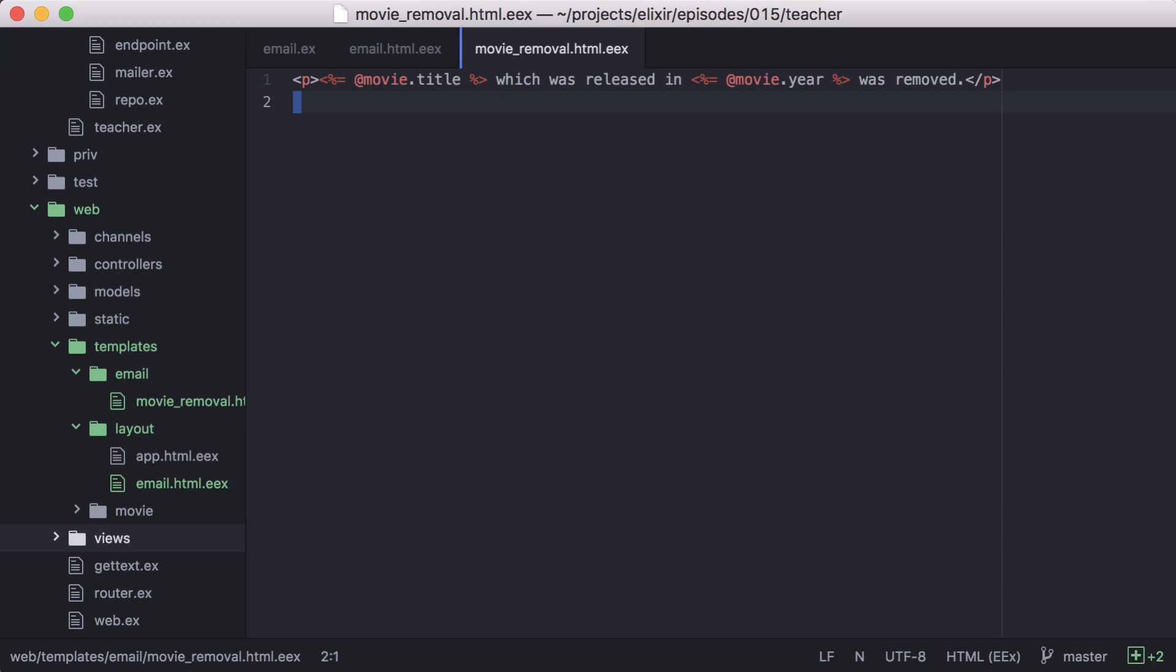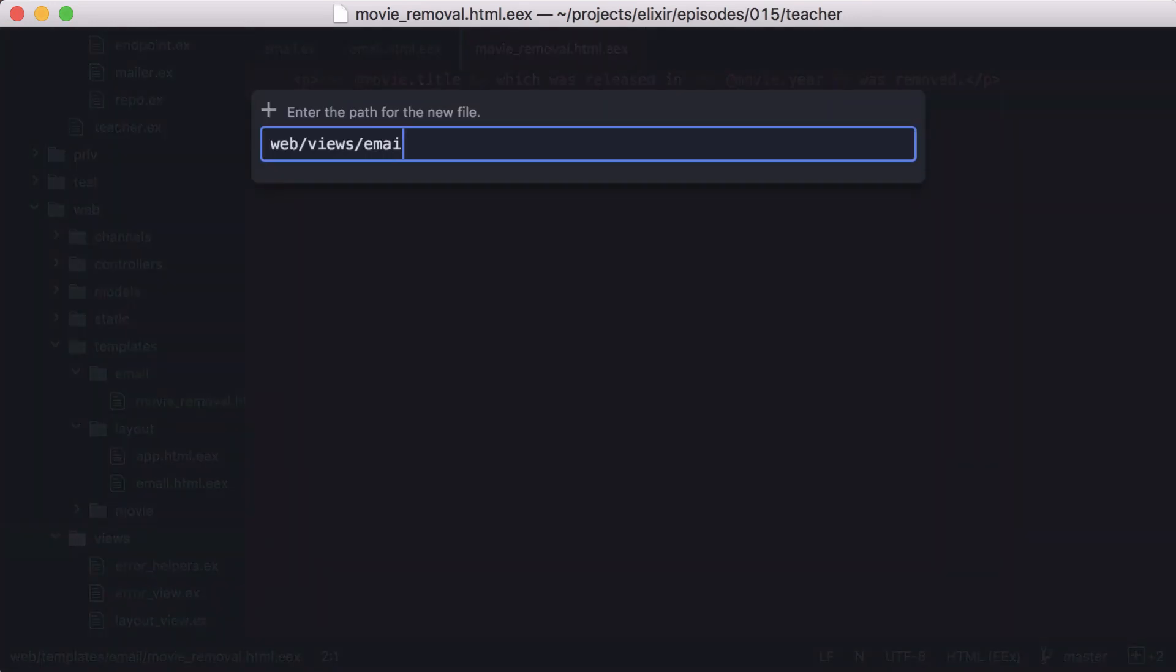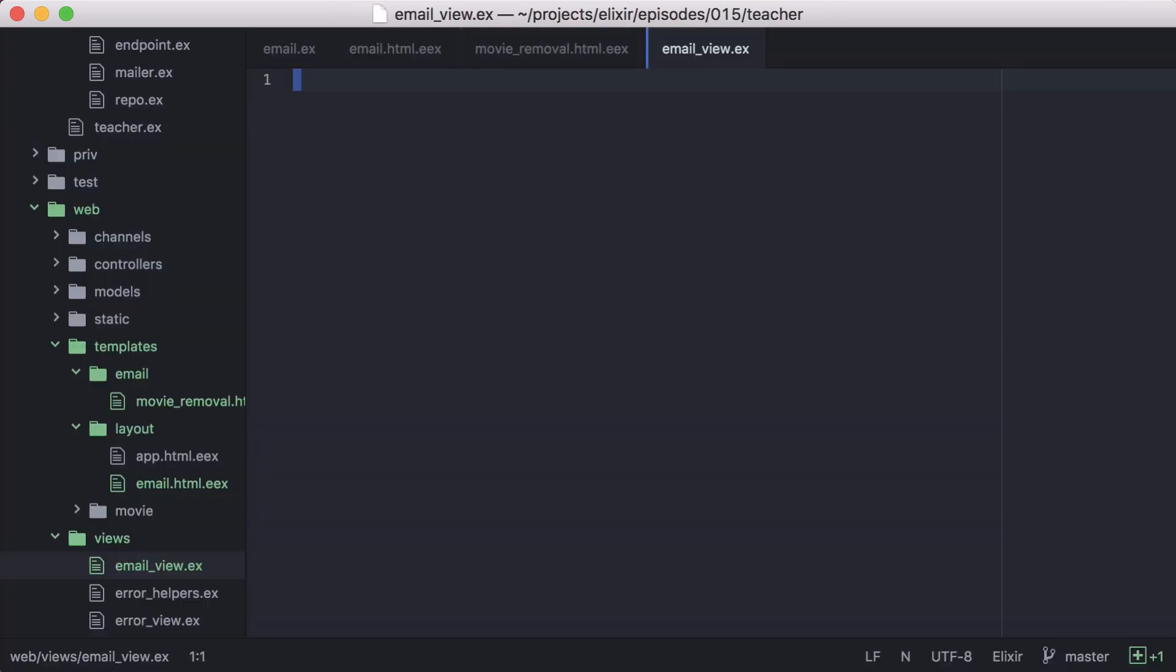Now we need to create the view for our email templates to use. We'll create a new file in our views directory and call it email view. And inside it, we'll just fill out a basic view module.